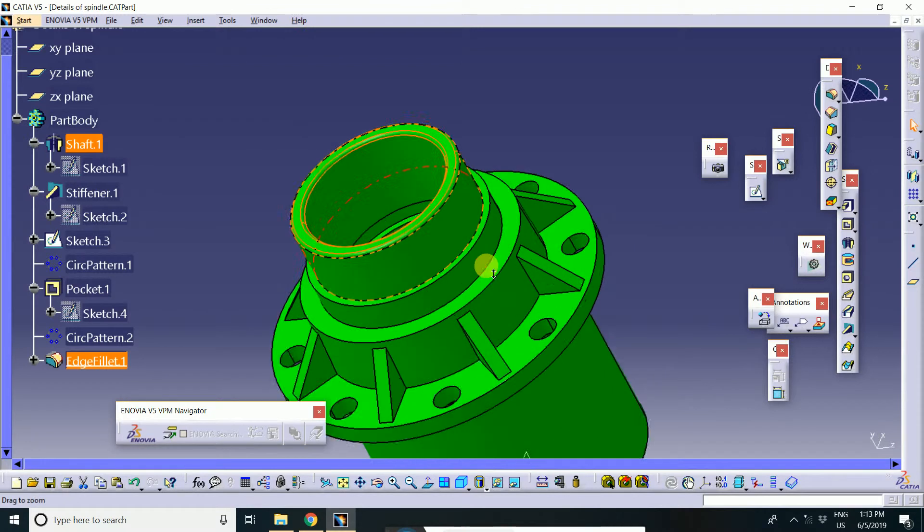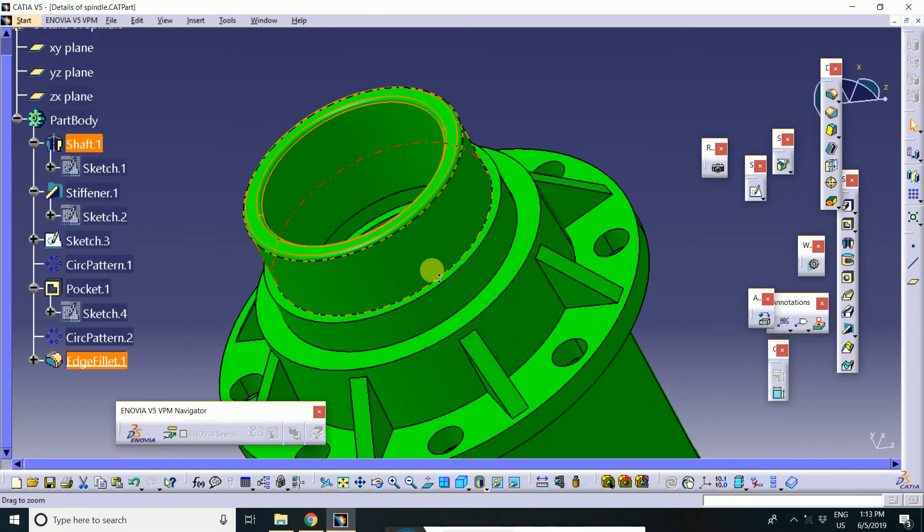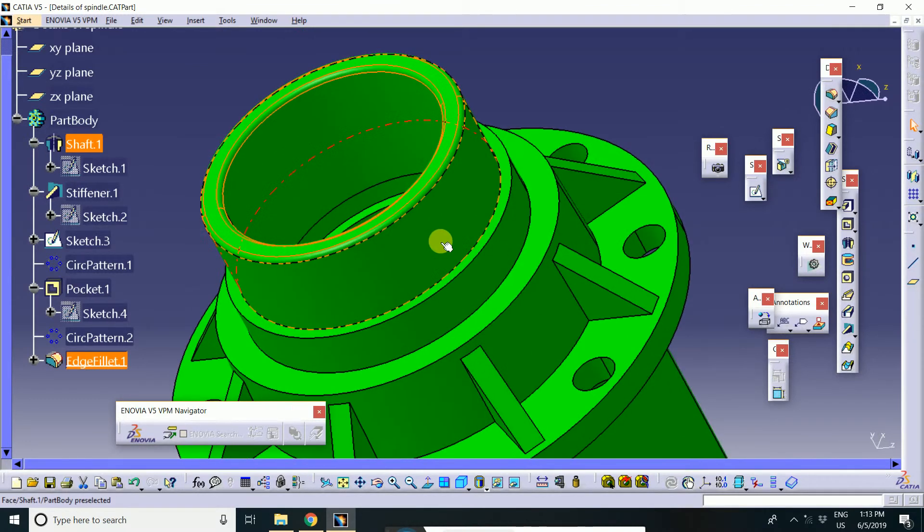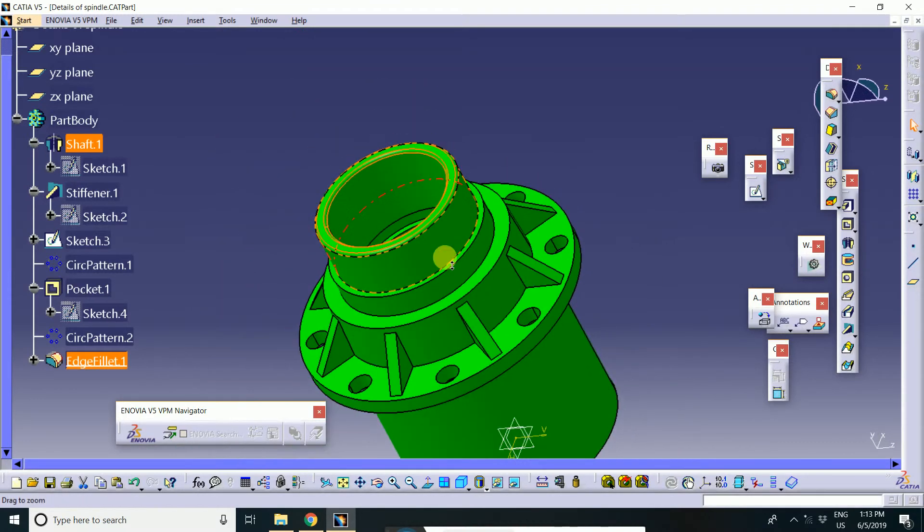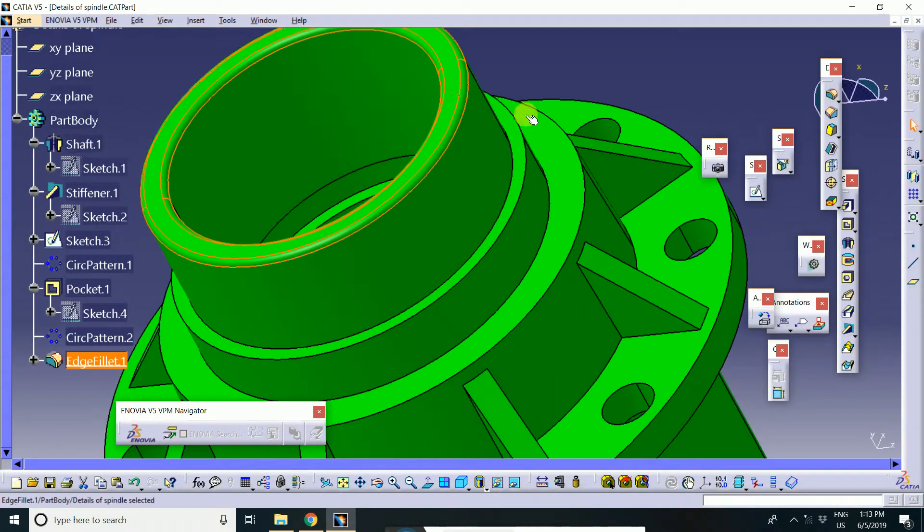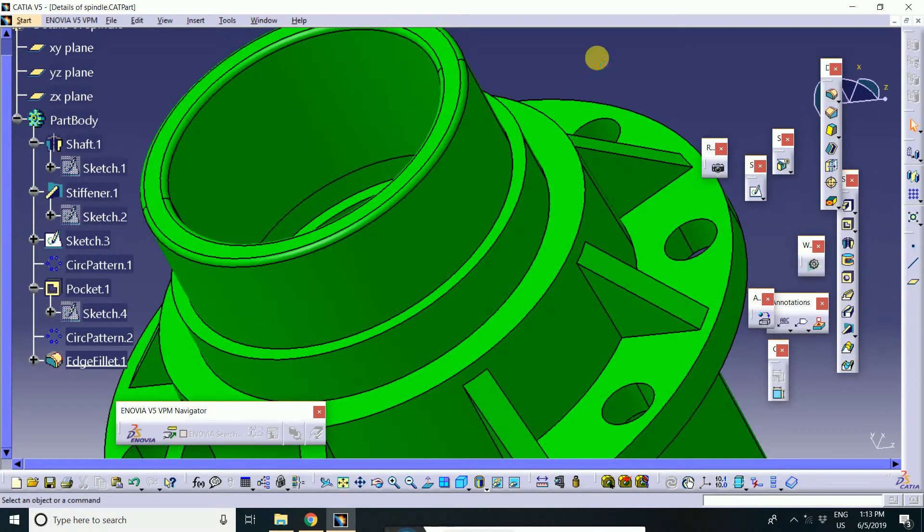This is no sketch is required. Directly you will apply it on the geometry. This is the dress-up feature.